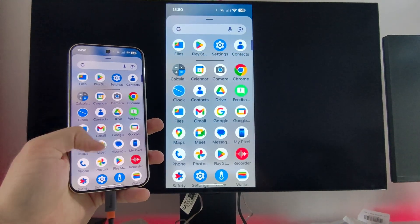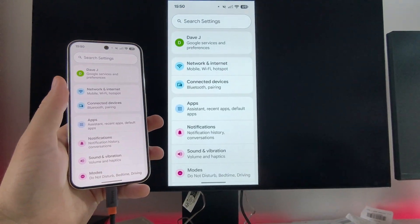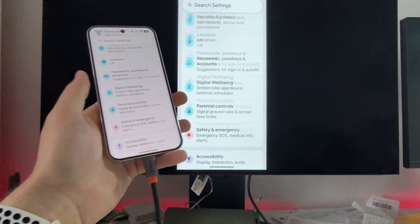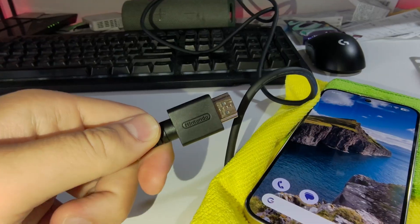Let me show you how you can connect your Google Pixel 10 Pro into your monitor without zero delay by using a wired connection.